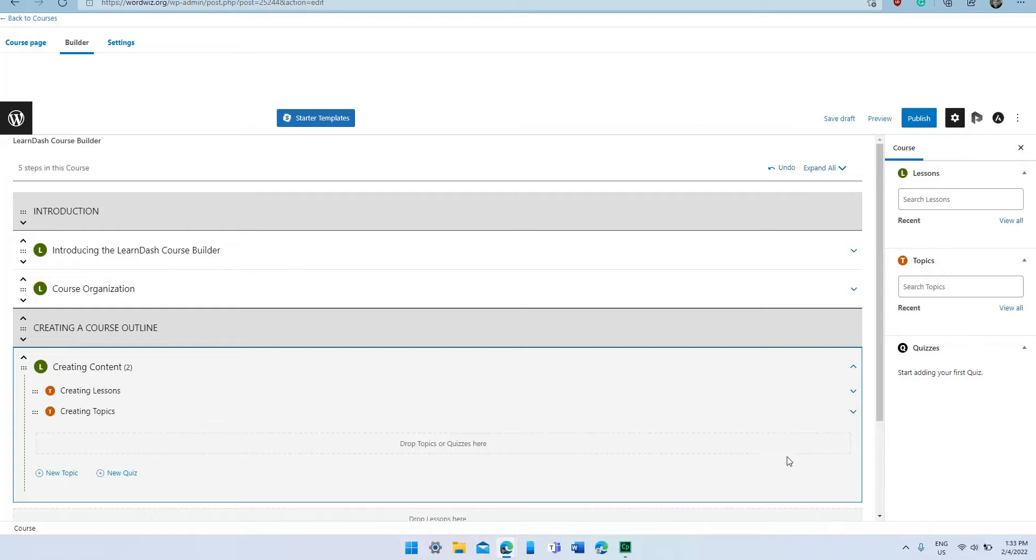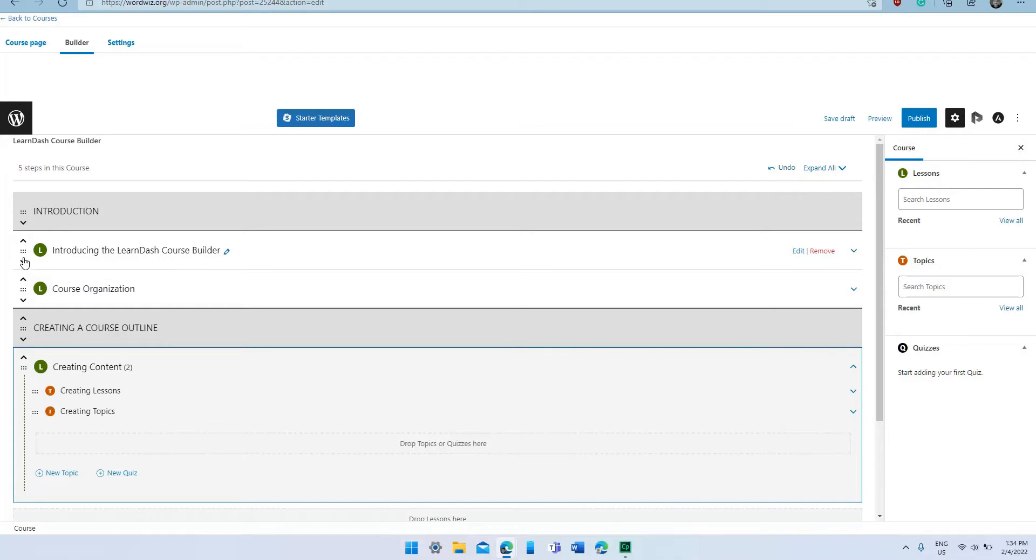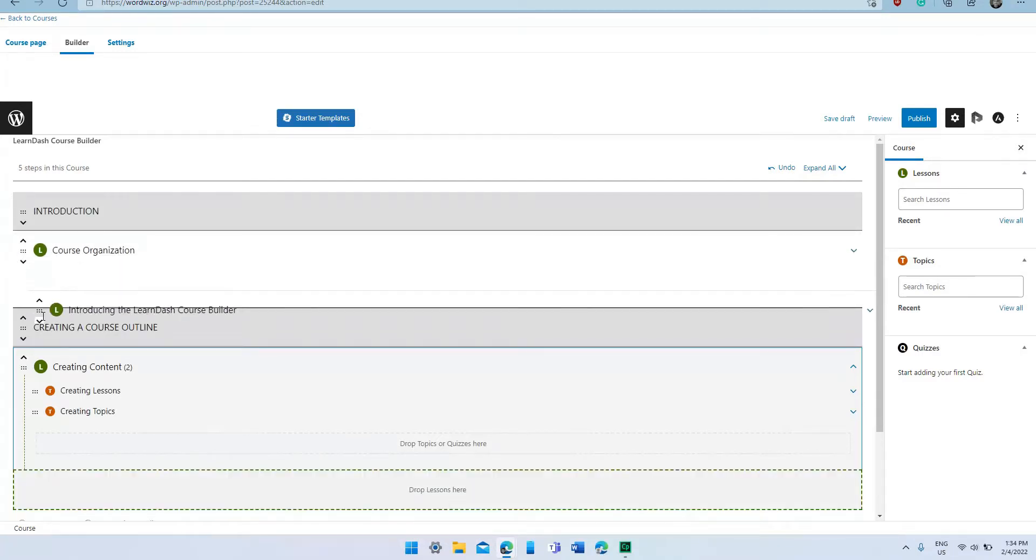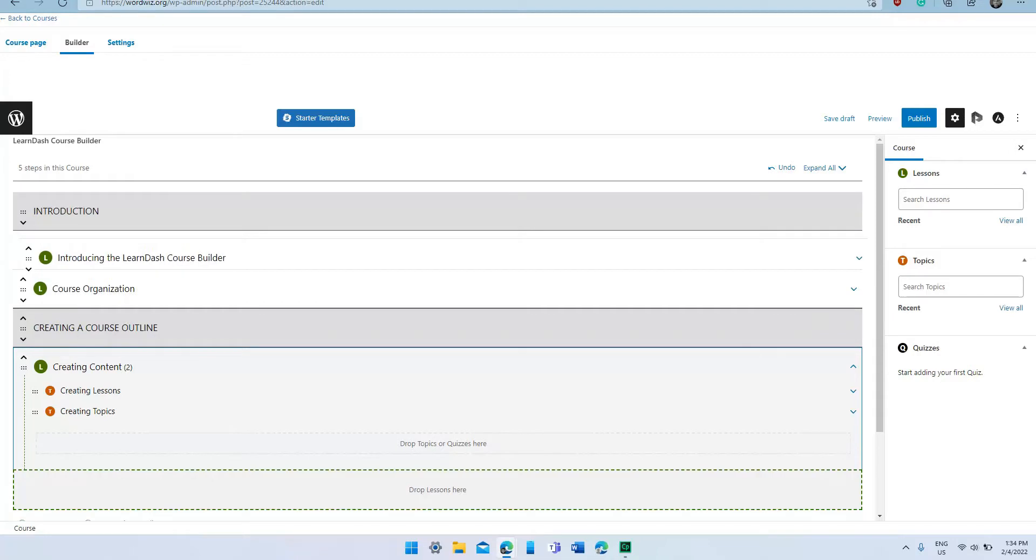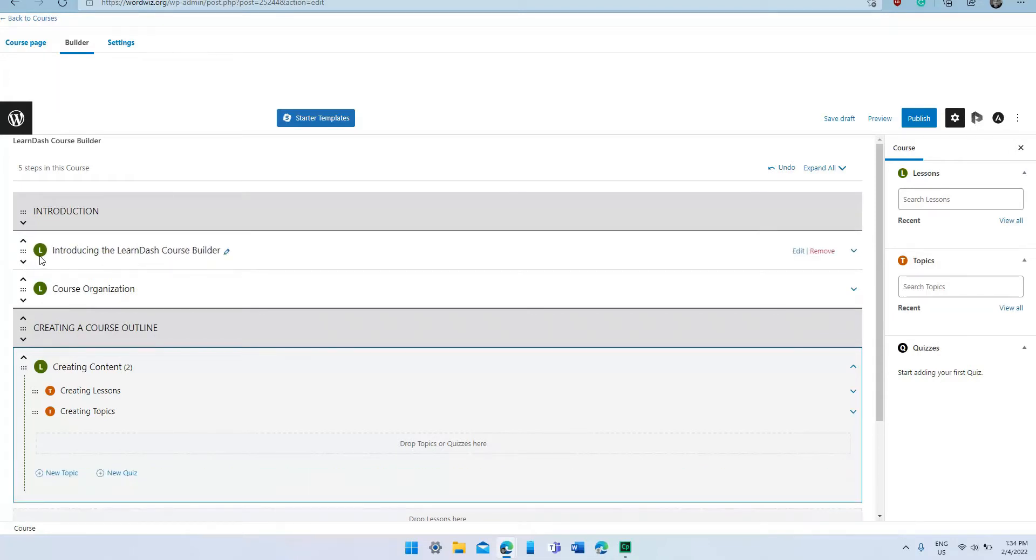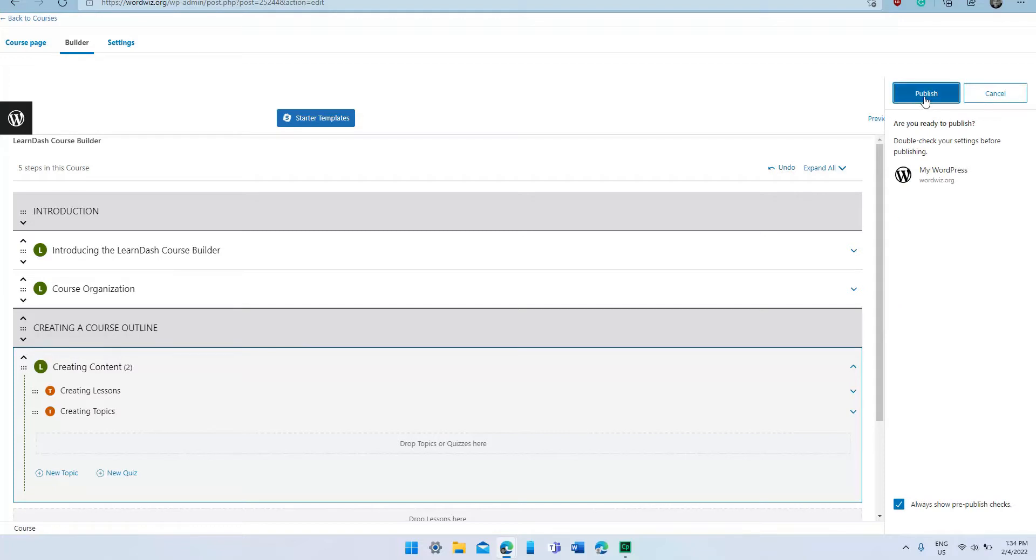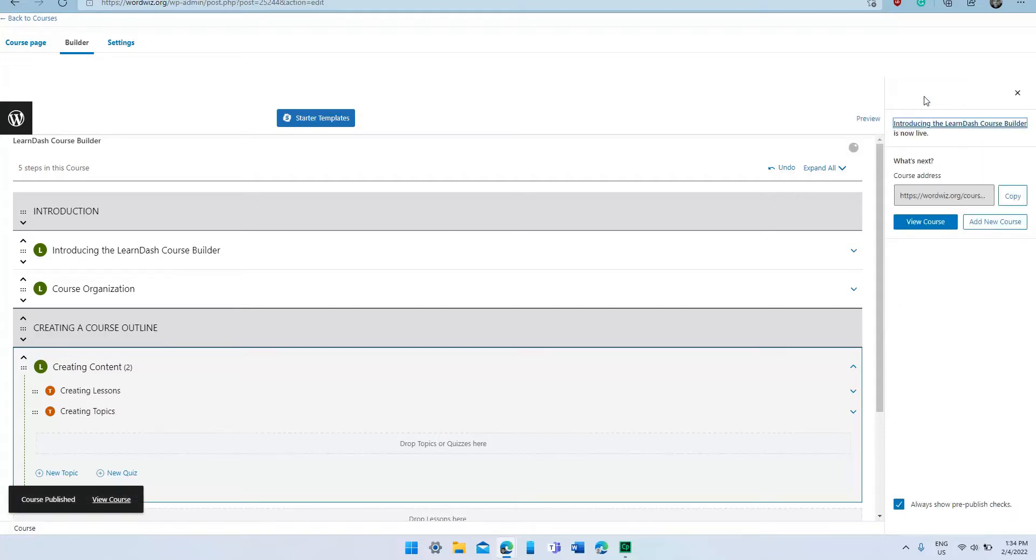And one other thing that you can do with LearnDash and the Course Builder is it allows you to easily drag and drop individual course elements. So I just place my cursor over these six dots here, a little hand will appear, and I can just drag and drop it to my heart's content. So now that I'm done that, I'm going to click on Publish. Now it's finished publishing.